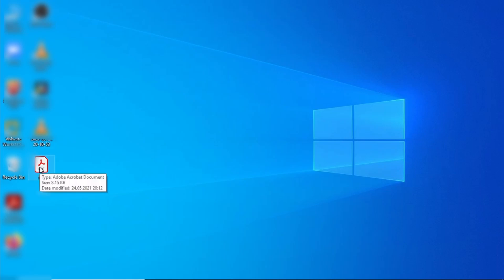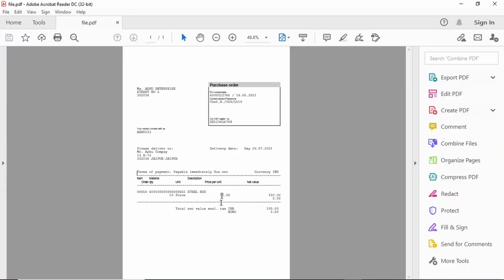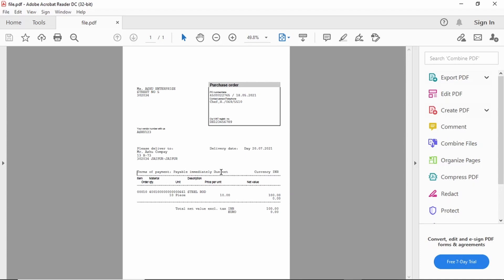See here, the spool request is converted to PDF. That's our tutorial, thank you.